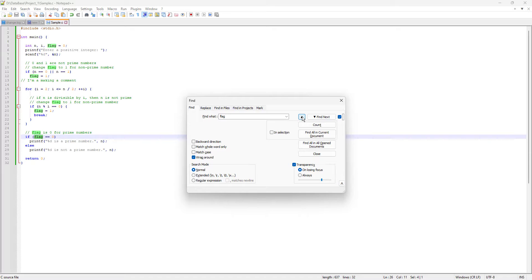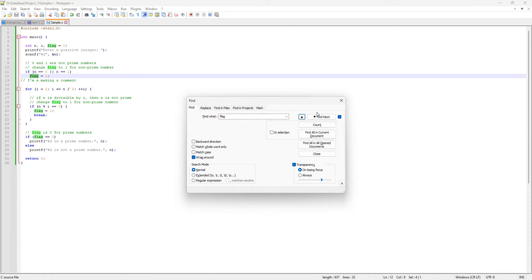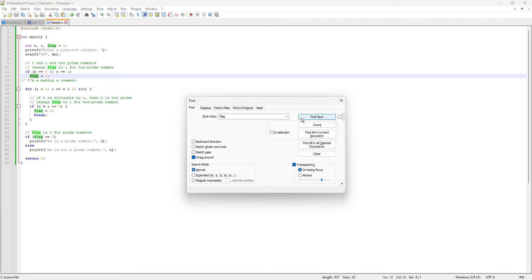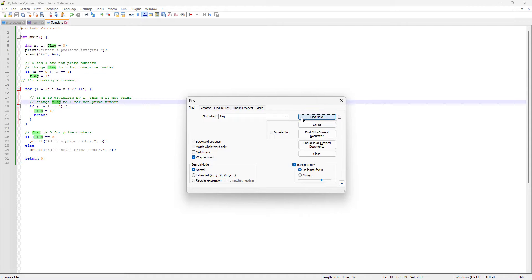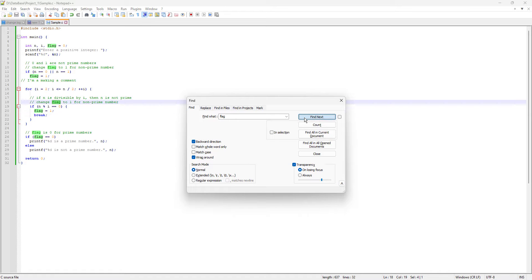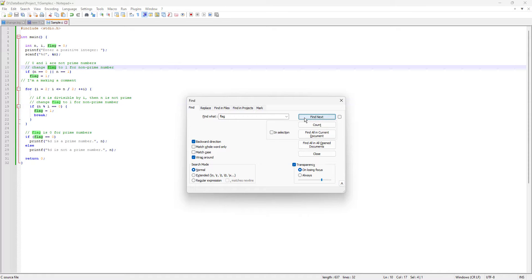So for example, if I click the upward arrow, it will actually go upward. This is a cool feature. You can also do the same thing by checking the 'Backward Direction' checkbox — if I check that and click Find Next, it's going to go up instead of down.